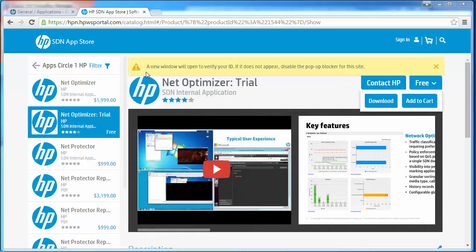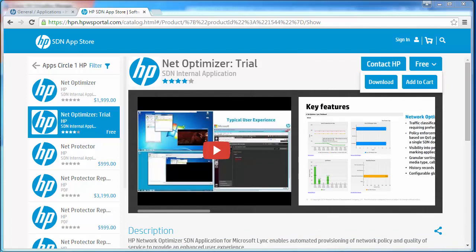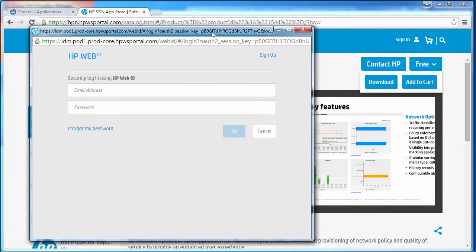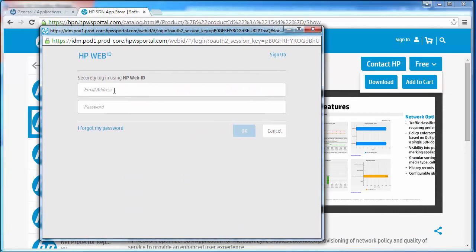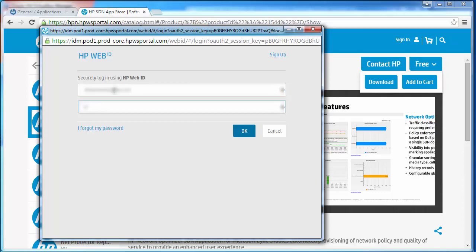I'm told that a new window will open to verify your ID. If it does not appear disable the pop-up blocker for this website. Here's the pop-up. I'm going to log in with my username and my password. Click OK.